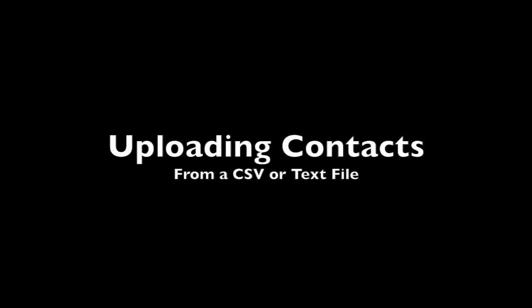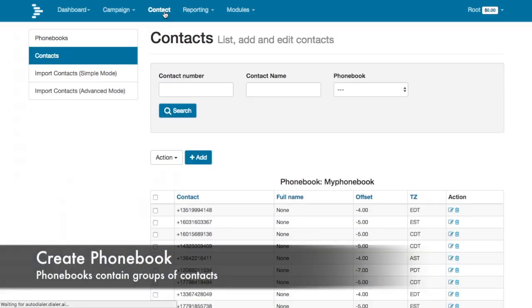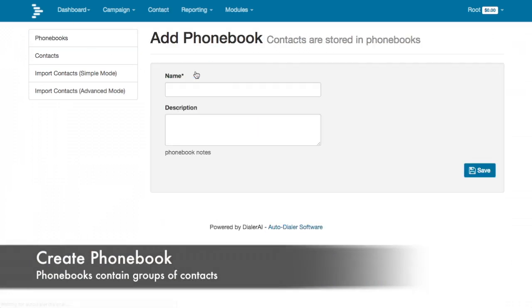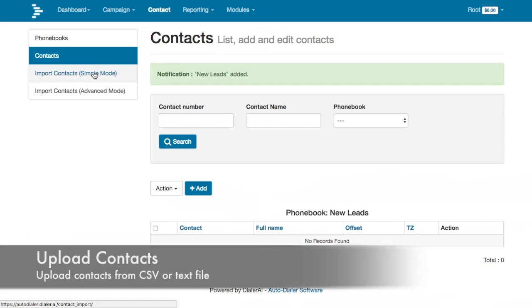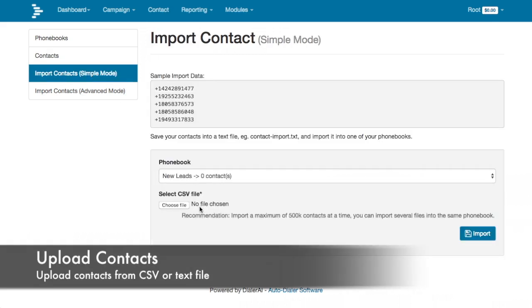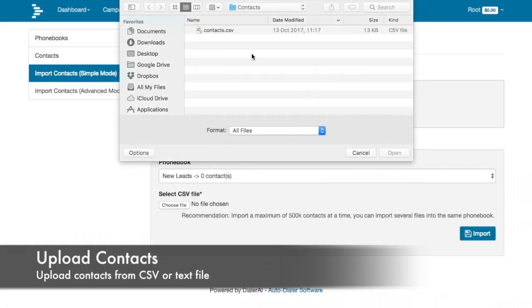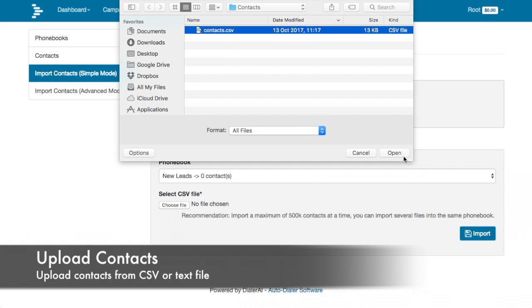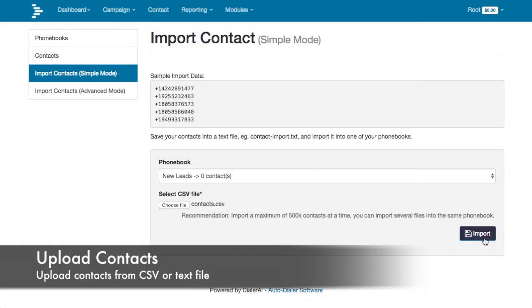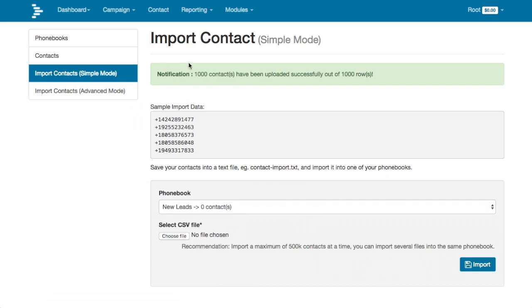Now we upload contacts. You start by creating a phone book — a phone book is a collection of contacts. Give it a name, then import the contacts from a text file, which is a simple list of telephone numbers. You can use advanced mode if you need further information to be uploaded.